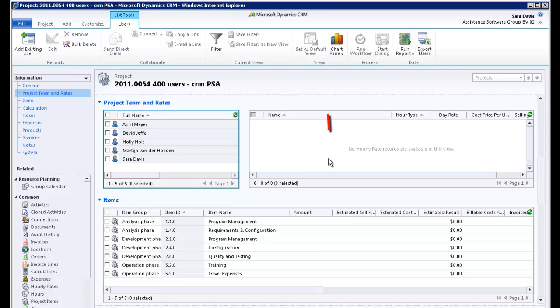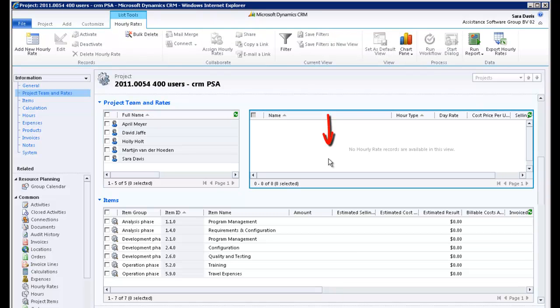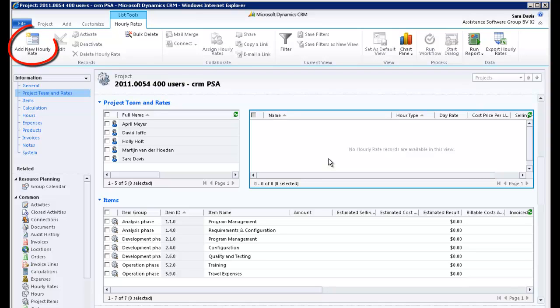Now, let's click the box Project Rate. In Assistance PSA, you can create specific rates for your projects. These rates will overrule any standard rates defined in the PSA tables. Hit the Add New button.